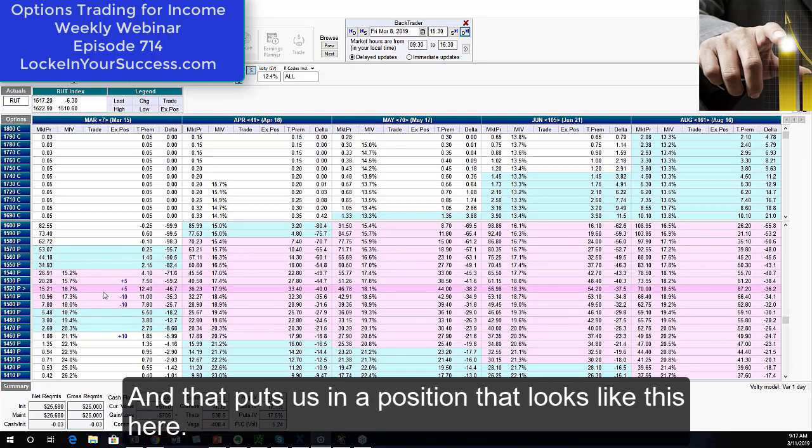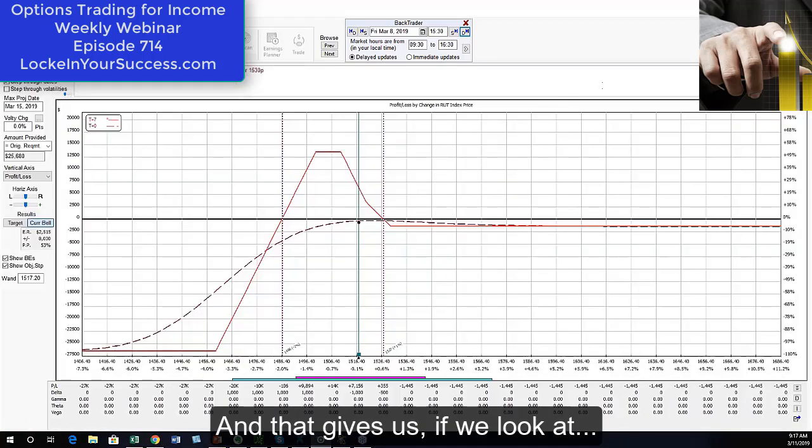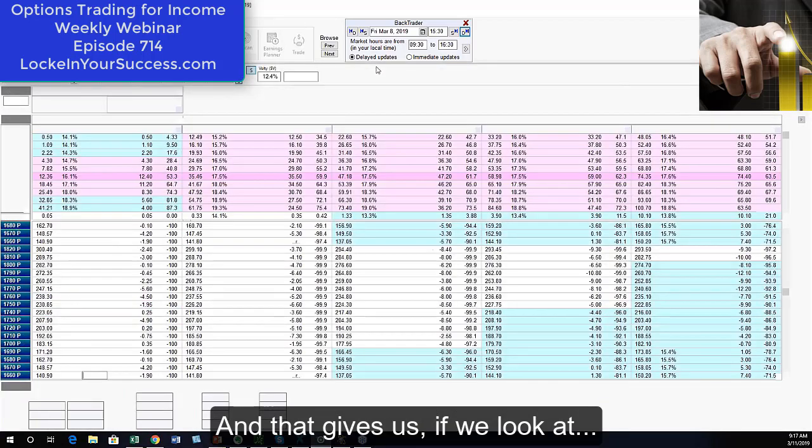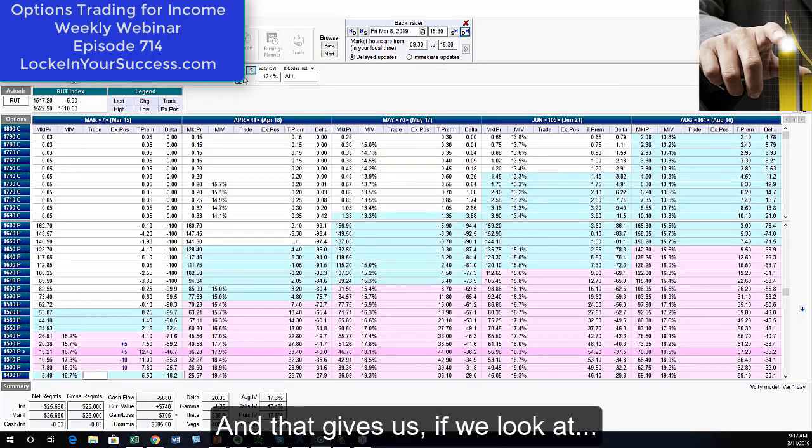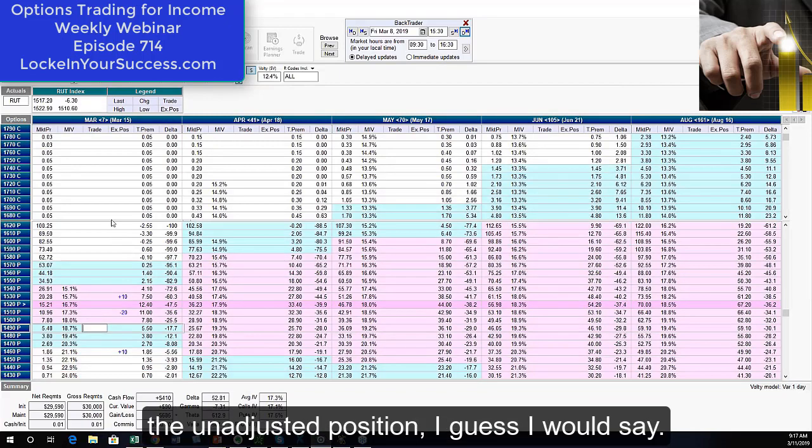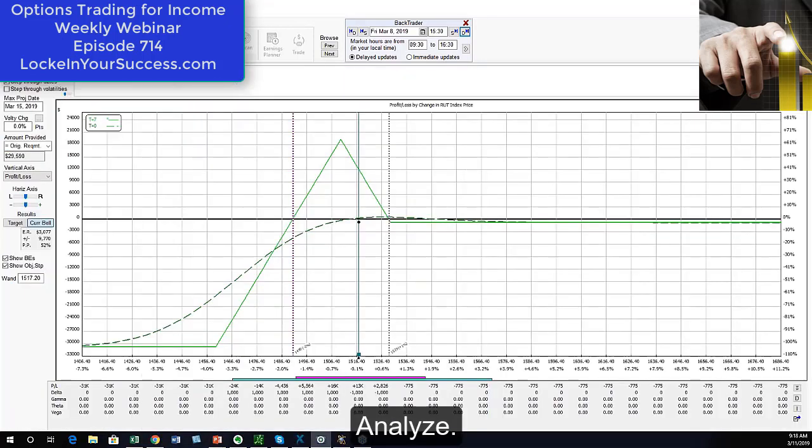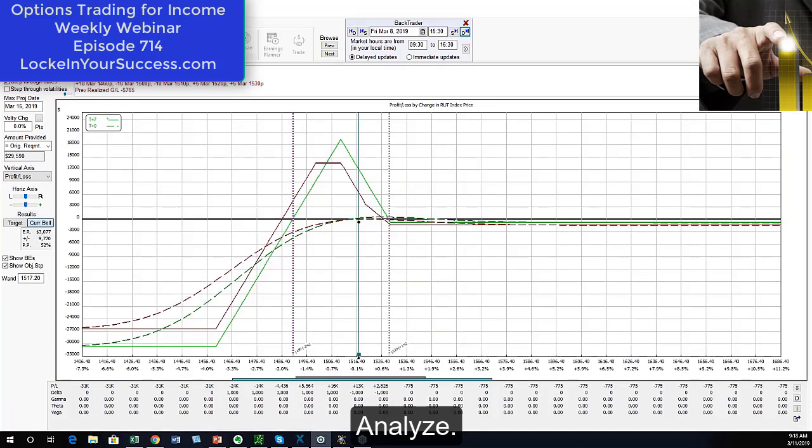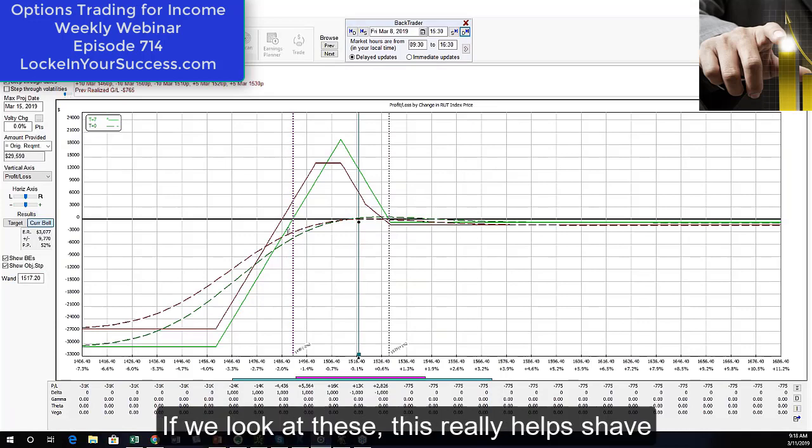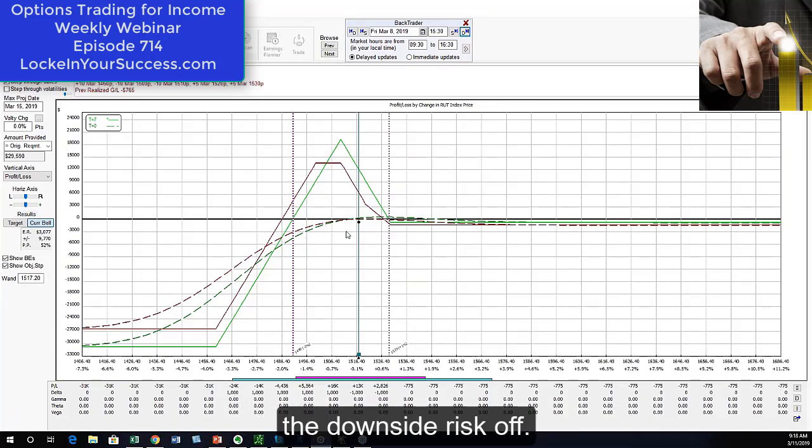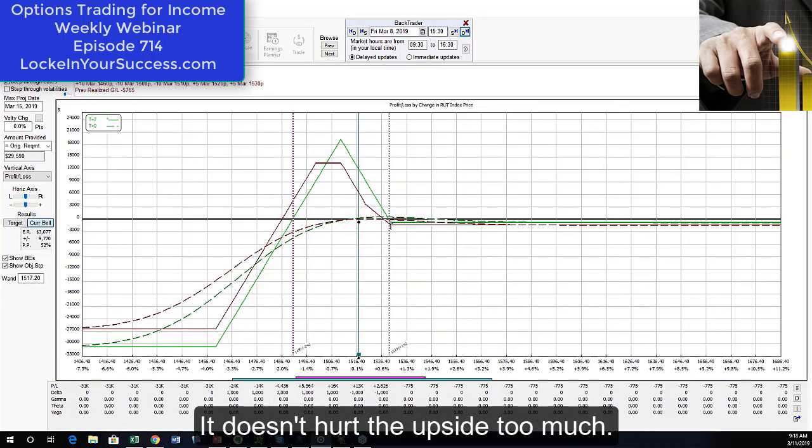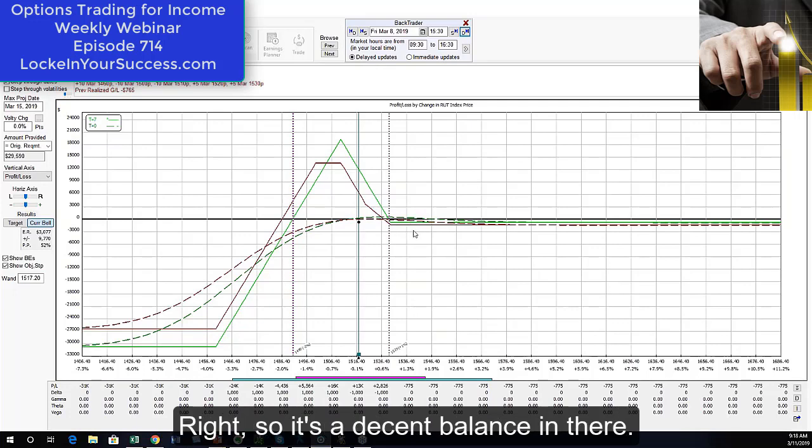And that puts us in a position that looks like this here. And that gives us, if we look at the unadjusted position, analyze. If we look at these, this really helps shave the downside risk off. It doesn't hurt the upside too much, right? So it's a decent balance in there.